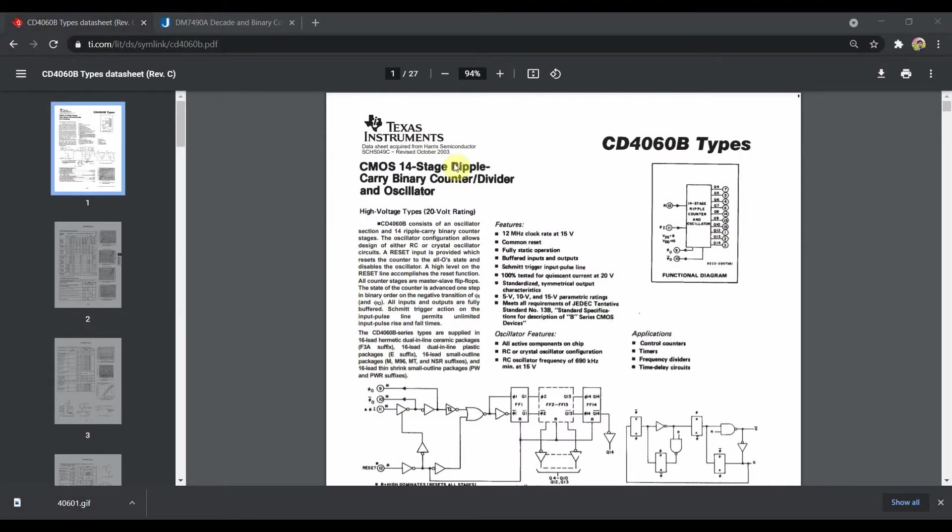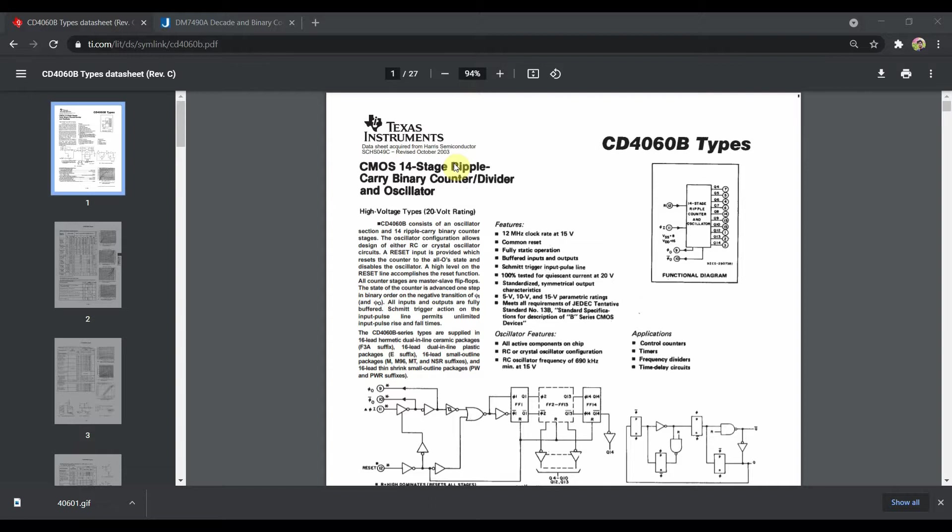The first one is the CD4060 which is a binary counter or divider with a feature of external oscillation inputs. The great feature of this IC is that it contains a Schmidt trigger which is ideal if you want to hook up a crystal to the external oscillation circuit, which is exactly what I have done.